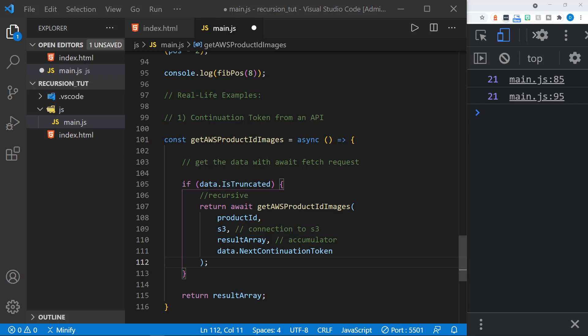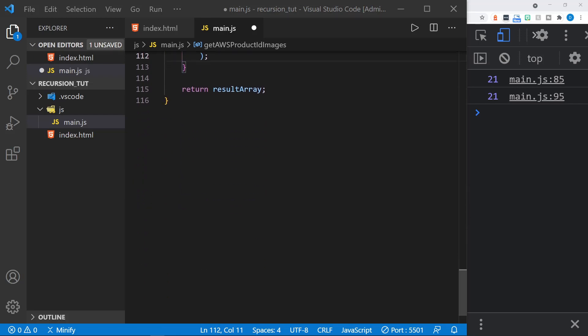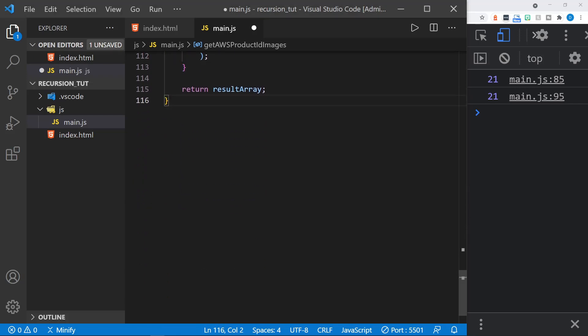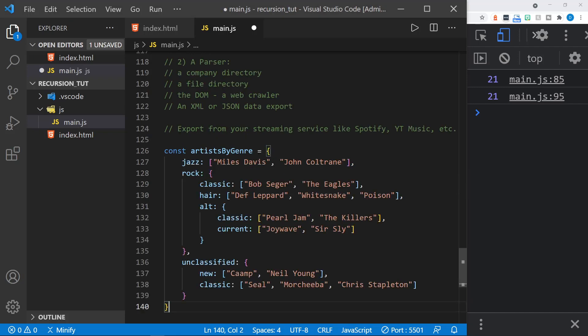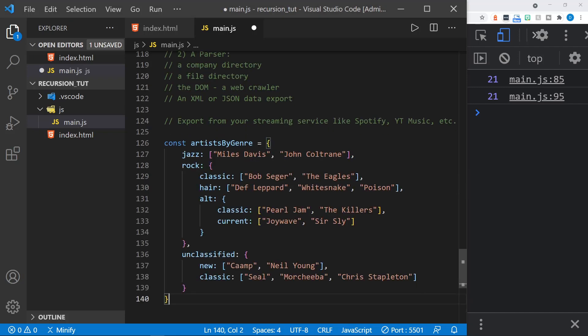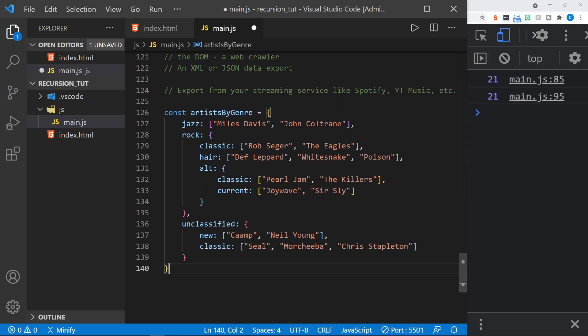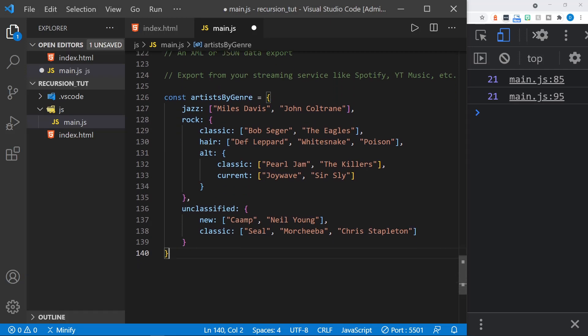Okay, let's look at another real-life example. And in this example, let's say it's a parser, maybe a company email directory, maybe a file directory, maybe you're parsing the DOM, maybe you've written a web crawler in Node, that's kind of cool, or maybe an XML or JSON data export. And that's what we're going to look at, is an example JSON data export. So I will paste this in, and let's imagine you have exported this data from your streaming music library. And it has provided you the artists by genre, and you can see it's a large object. It's essentially JSON data here.